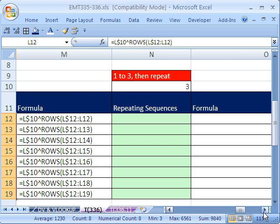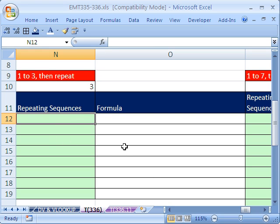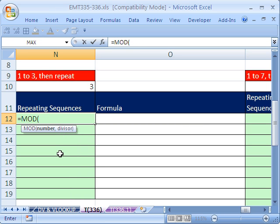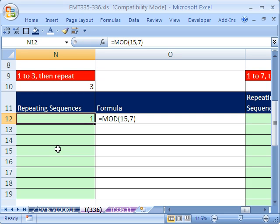Now onto something very tricky — the trickiest incrementing number sequence. What if you want 1, 2, 3, 1, 2, 3, repeating? Or 1 through 7 repeating? We're going to use the MOD function, which gives us remainders, in combination with ROWS. MOD(15, 7) means 15 divided by 7 — the remainder is 1, because 15 divided by 7 is 2 remainder 1. MOD tells you what the remainder is.